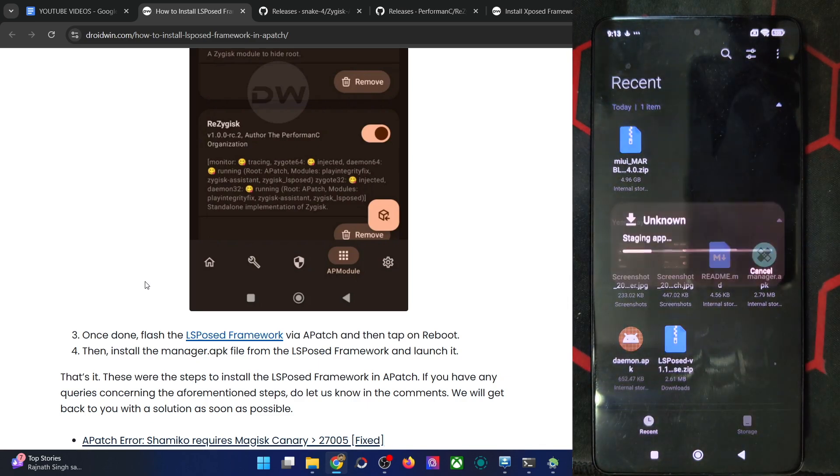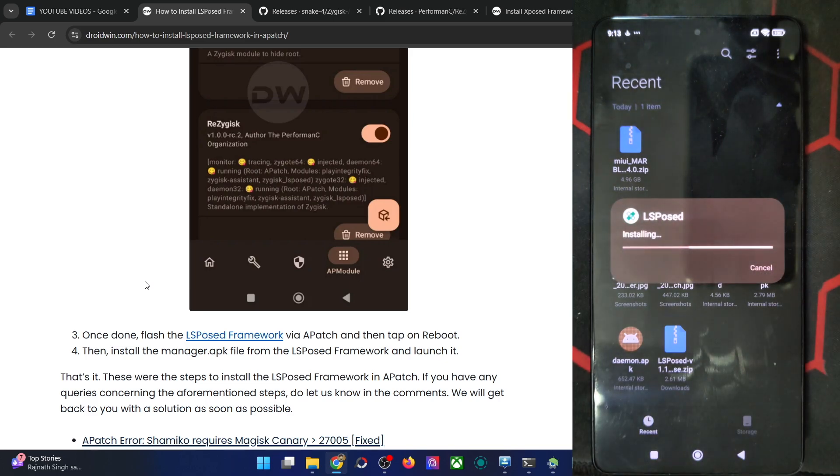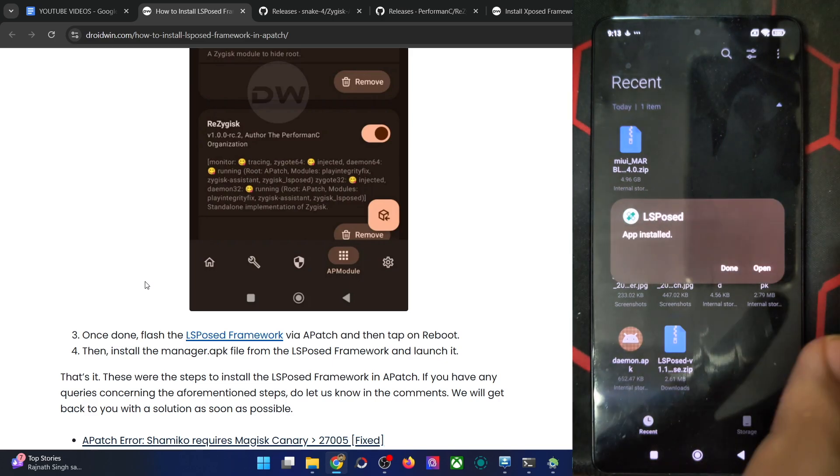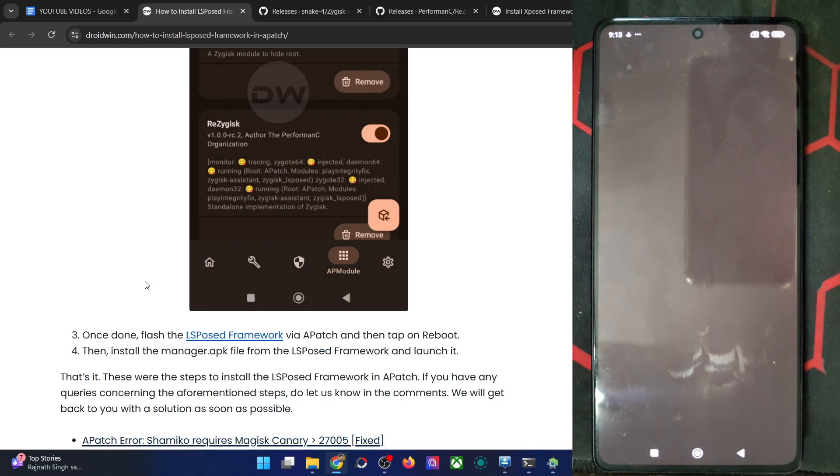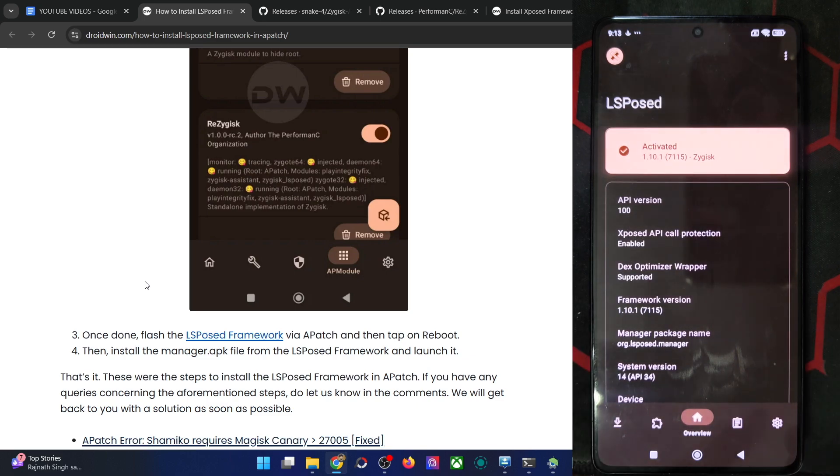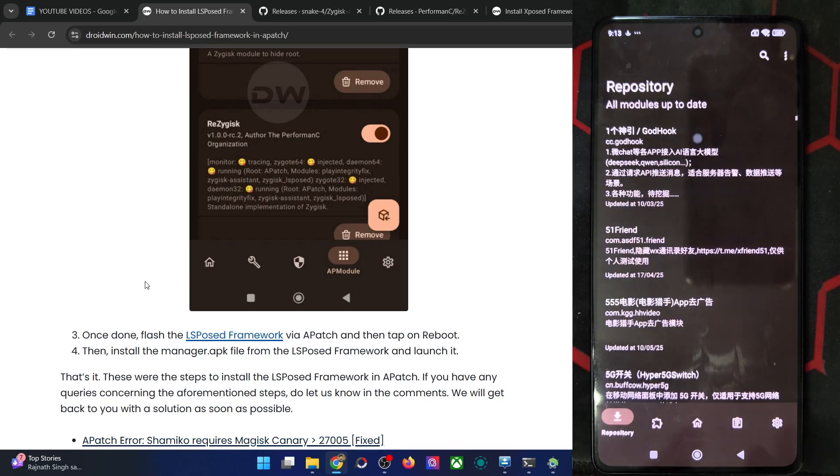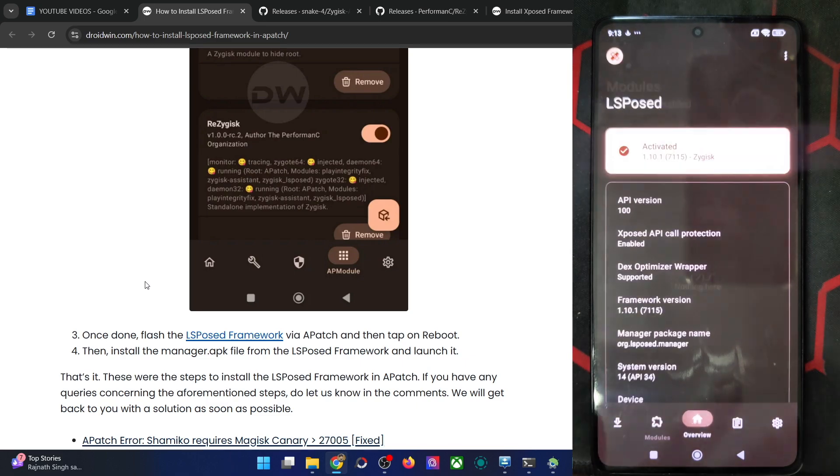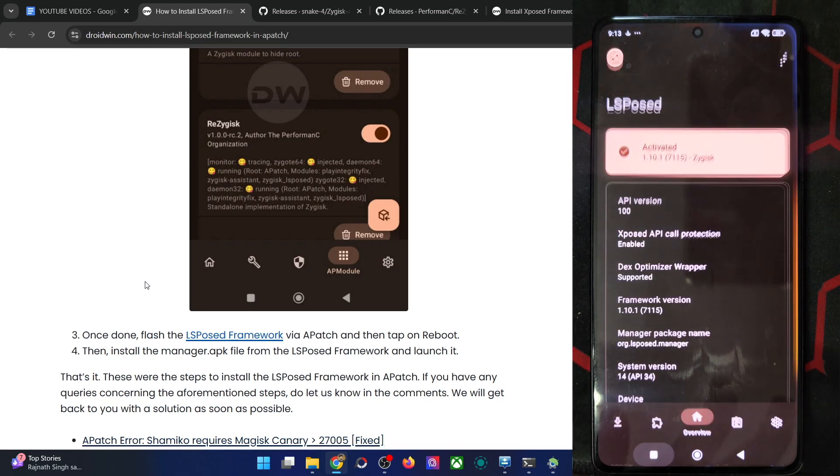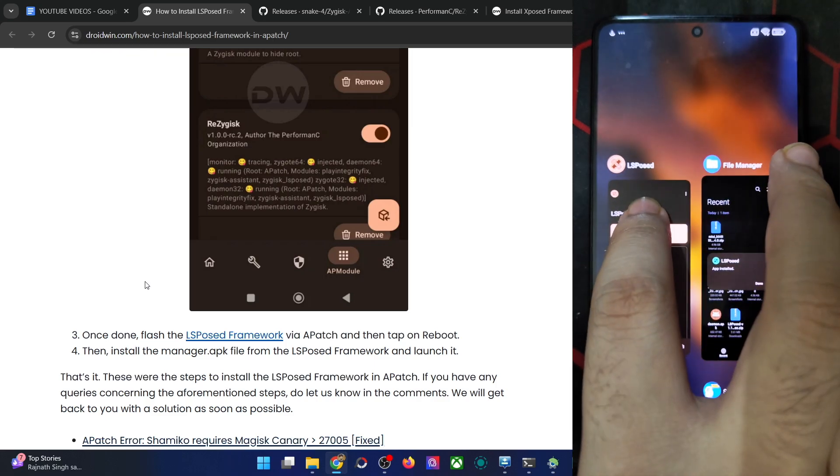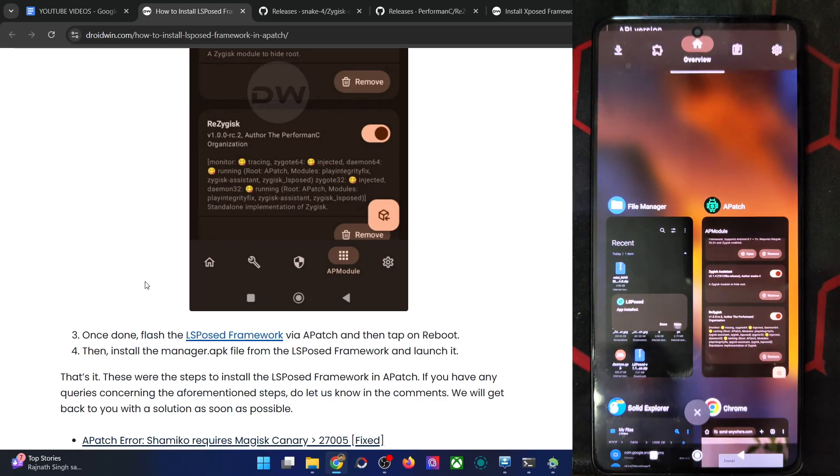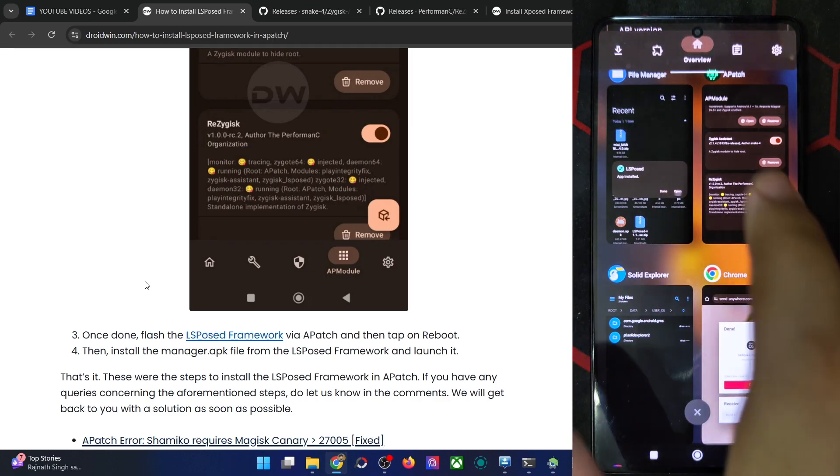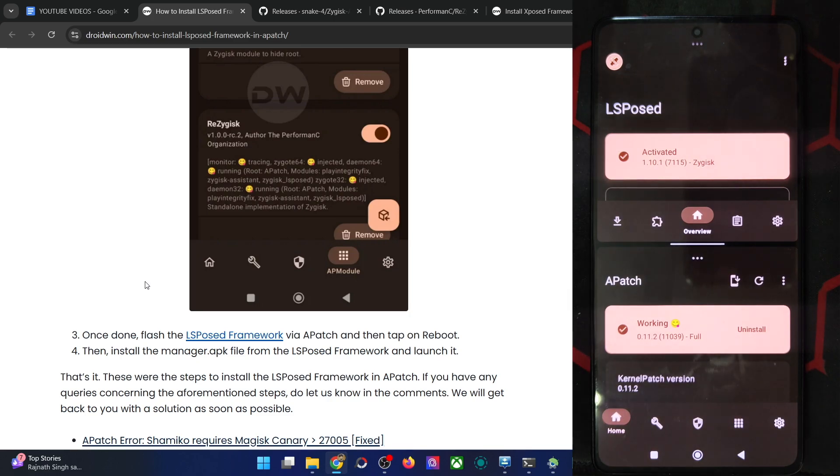Now simply extract the LSPosed APK from the zip file and you will then get the app as well. This is the APK file, install it. Once that is done, tap on open and you could see we now have the LSPosed up and running. You can now easily download the mod from here and install the module. We now have the LSPosed running with the app as well as you could see.